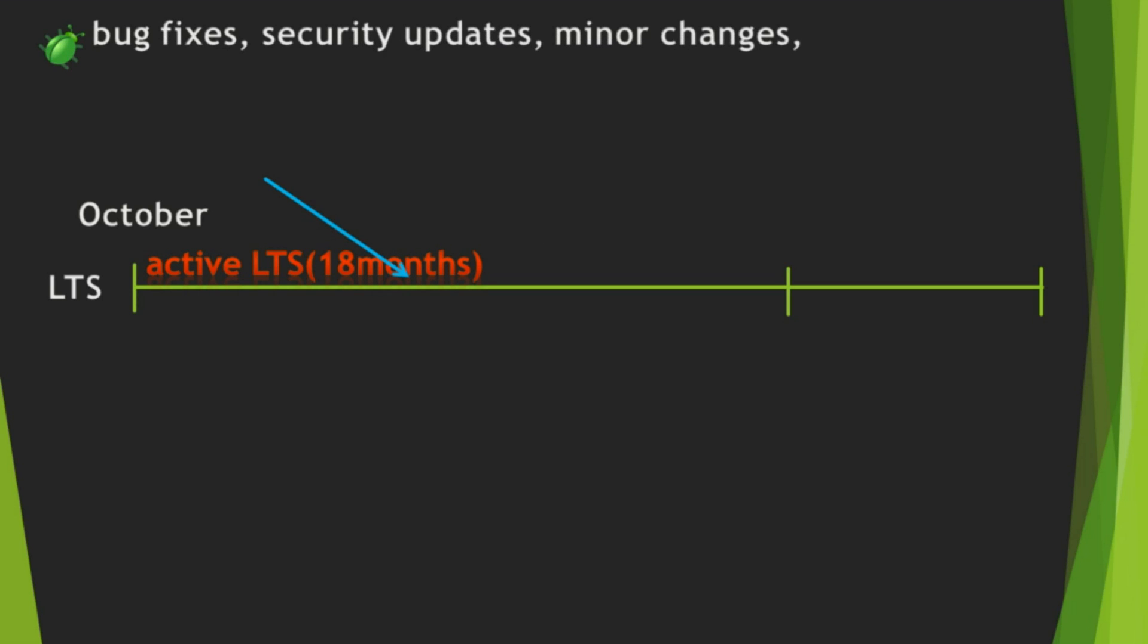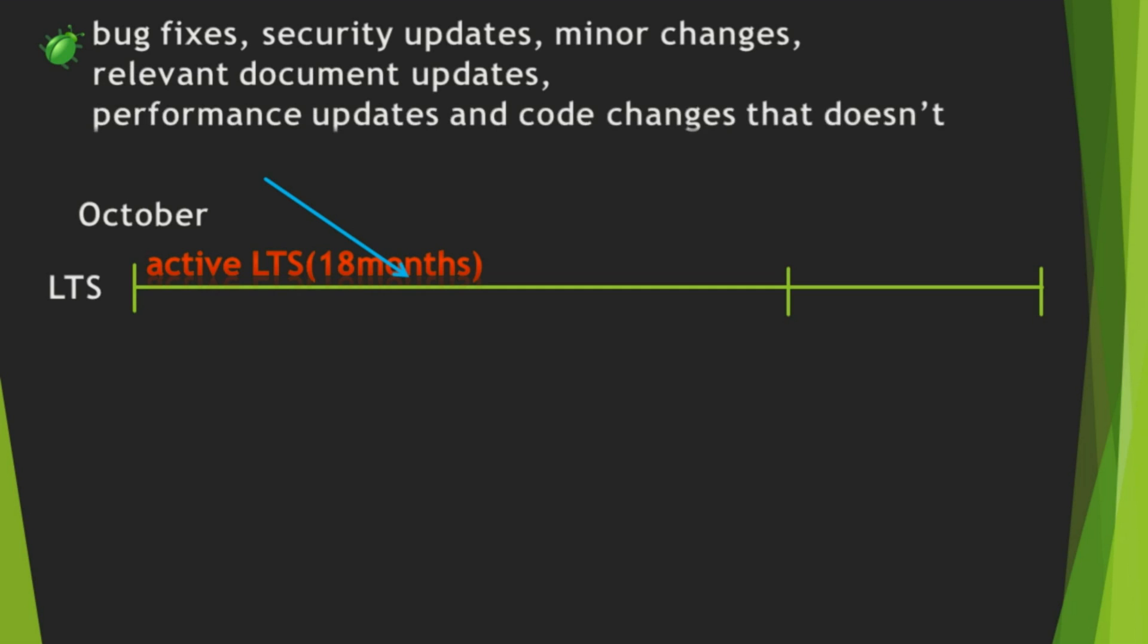In Active LTS version, only bug fixes, security updates, minor changes, relevant document changes, performance updates, and code changes that don't break existing code.